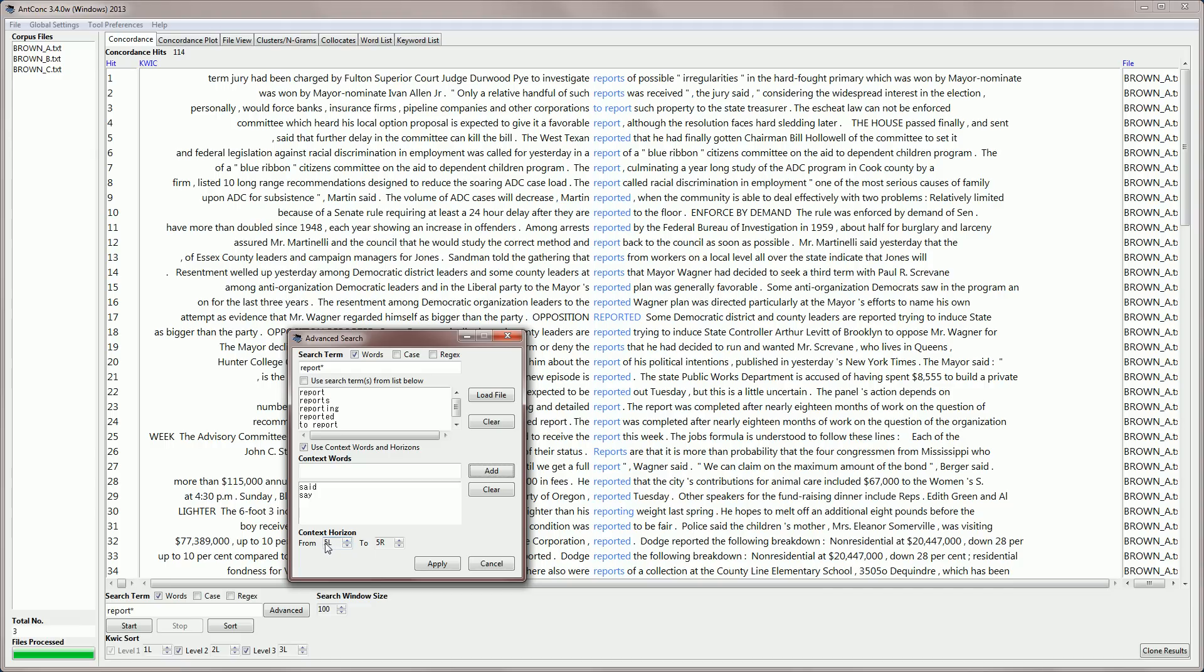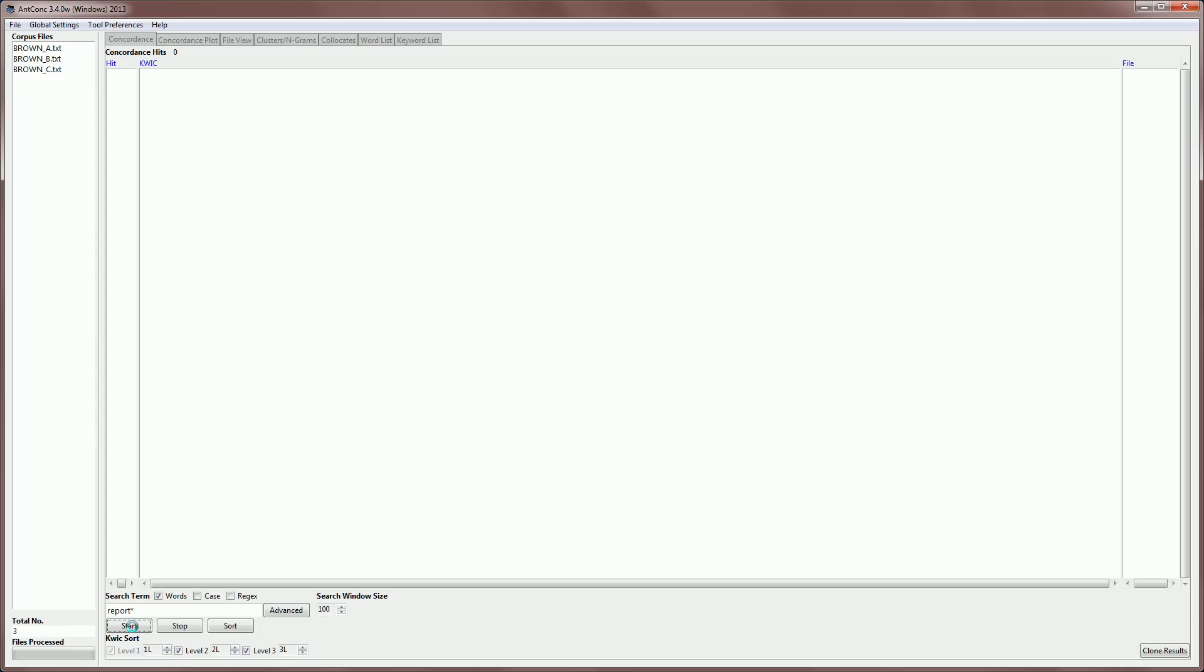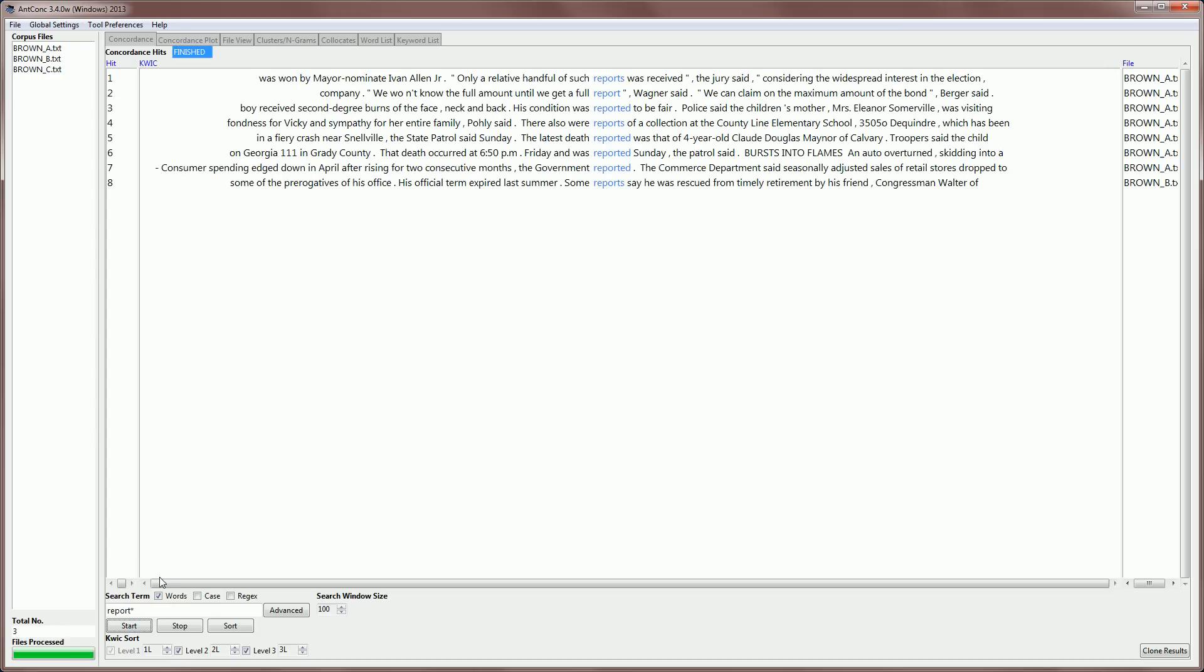And then I can state from where to where this other word should appear. So for example, five words to the left, or five words to the right of, from five words to the left to five words to the right of the search word. If I apply this, and then hit start,